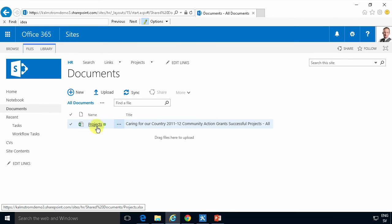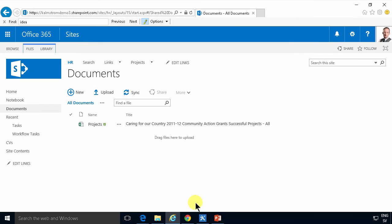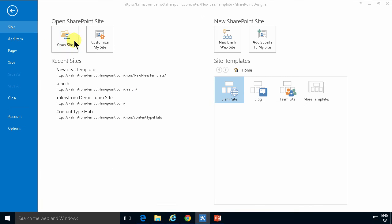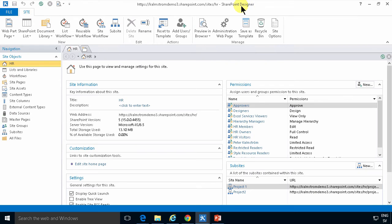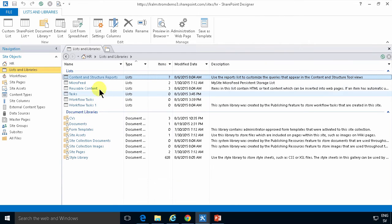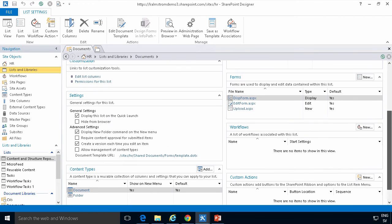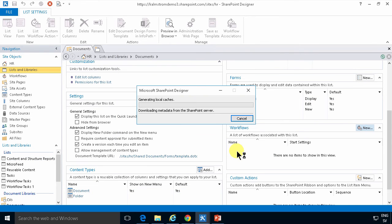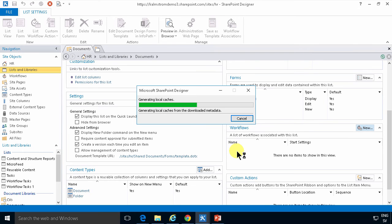I'm going to create a workflow now so that whenever you make a change to a document it sets the title to the same as the name of the file. I'll start by copying the path to the HR site and then opening that site in SharePoint Designer 2013, which is the tool I'm going to use. I'll go into the library named 'Documents' and create a new workflow, which I'll call 'Set Title', using a SharePoint 2013 workflow. You can do almost exactly the same with a SharePoint 2010 workflow as well.